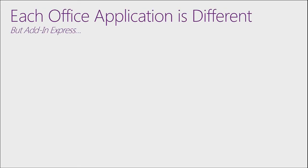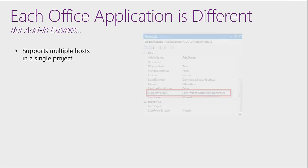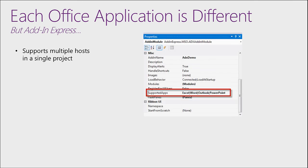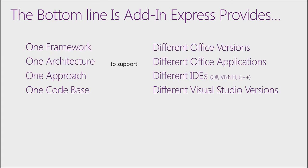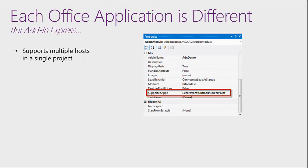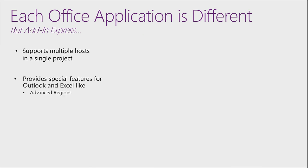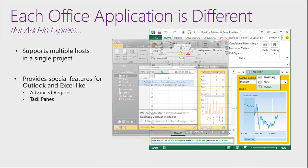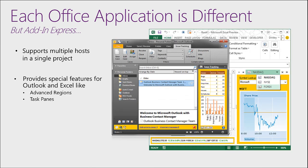First, let's look at how each Office application is different. And the fact that Add in Express supports multiple hosts in a single project. All you need to do is select the Add-In module and then change its supported apps property to the applications you want to support. In addition, Add in Express provides special features for Outlook and Excel. Features like Advanced Regions for Outlook and Task Panes for Excel.